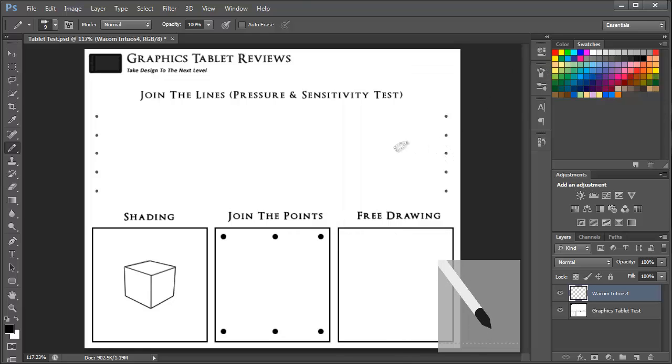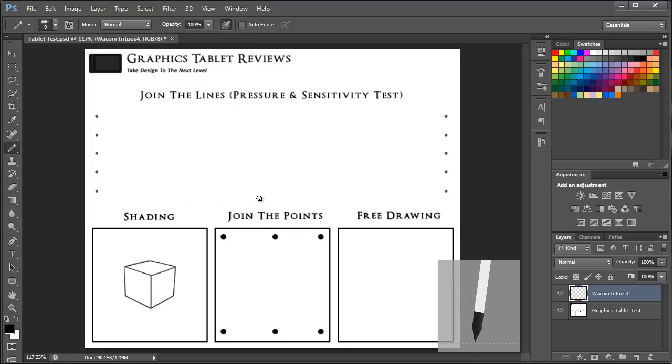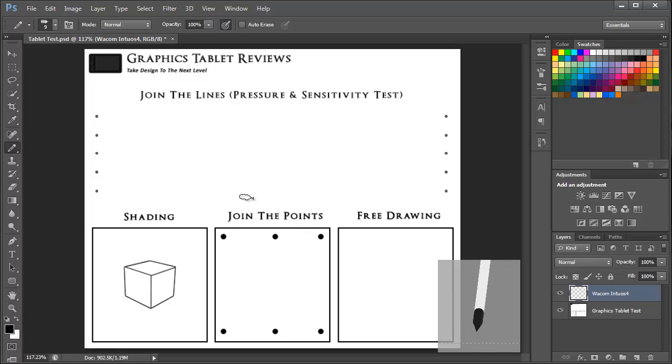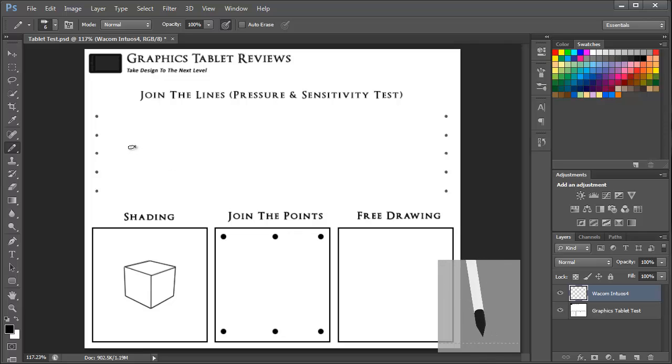And then I'm just going to activate the pressure sensitivity feature so that I can dictate the level of opacity based on the pressure of the stroke. Now you can already see in the bottom right hand corner how the device is interpreting the tilt of the pen.